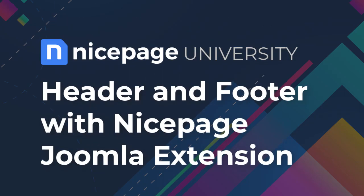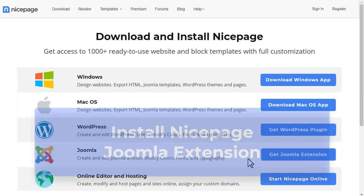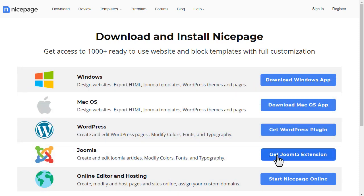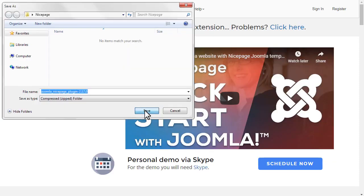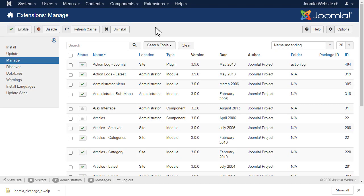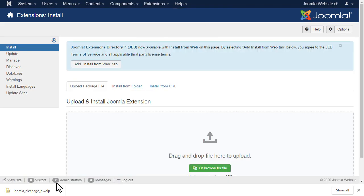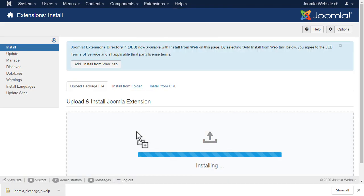Header & Footer with NicePage Joomla extension. For this tutorial you will need to install the NicePage Joomla extension. Please watch the video about the installation of the Joomla extension for more information.